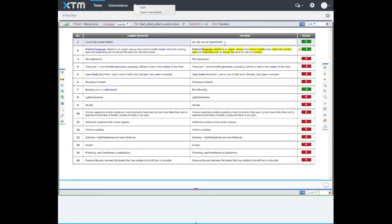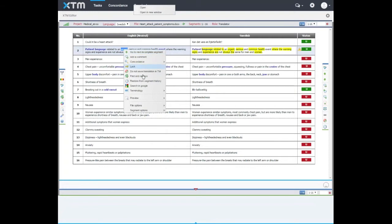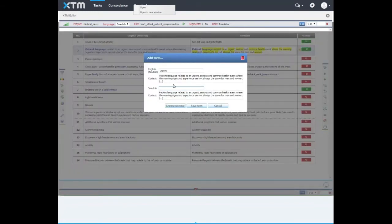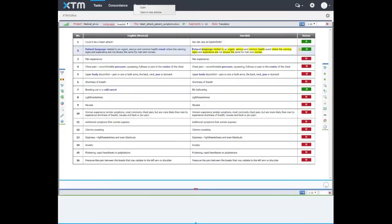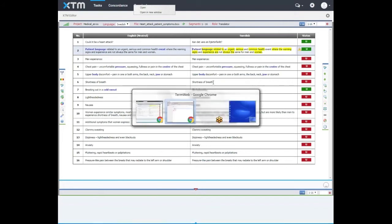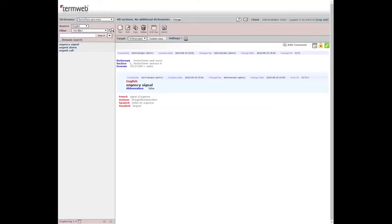Thank you, Mats. Now we're going to add a term here in XTM. I want to translate the term 'urgent,' so I'm marking it, right-clicking, choosing terminology, and add term quick. I want to translate it to the Swedish word 'akut.' I save the term—term was saved successfully—and we can go to TermWeb and search for the term.